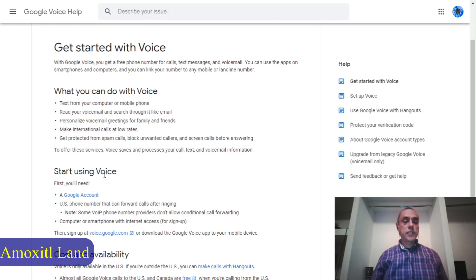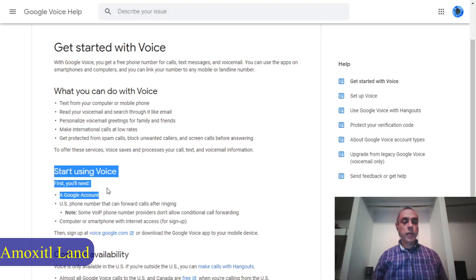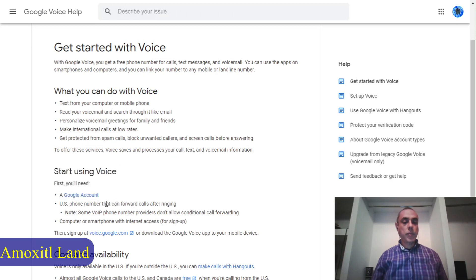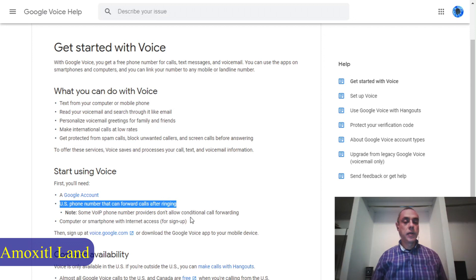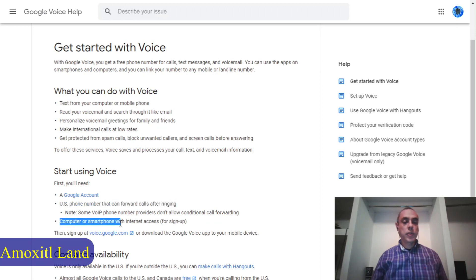As noted here, you need to have a Google account and a US phone number for the callback, and of course a computer or smartphone with internet access.